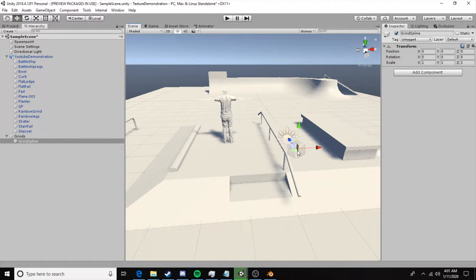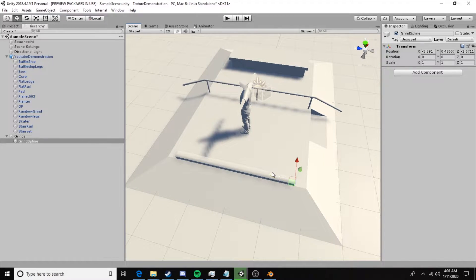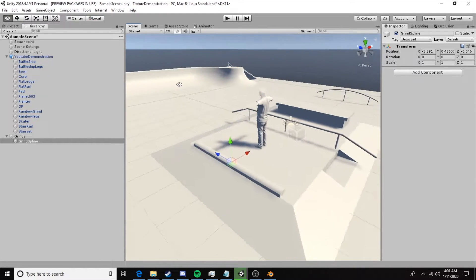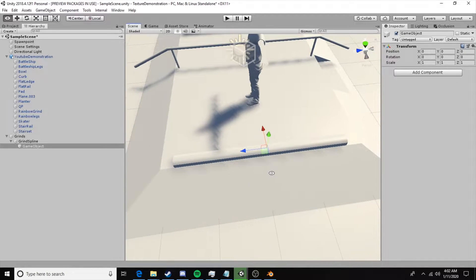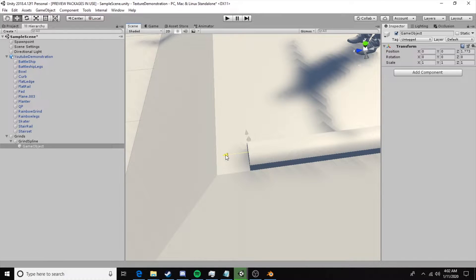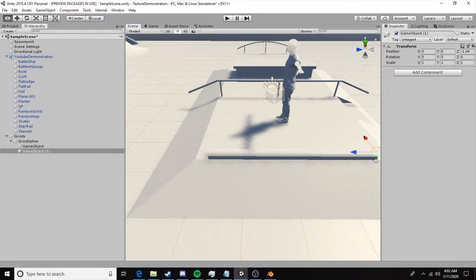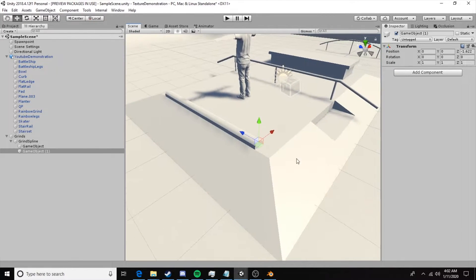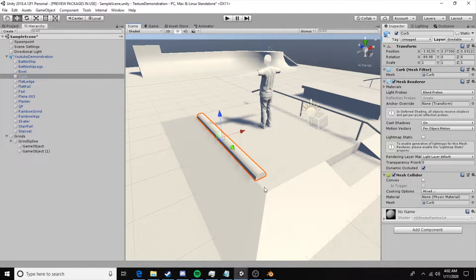Now we'll move this object to our curb. I'm holding V and using the move tool to lock it to a vertex. We'll center the grind spline object. Within this we'll create another empty — this defines point A of our grind — and put it at one end of the curb. Then duplicate it and set it at the other end for point B. As long as the green arrow is facing up, this defines the grind spline between point A and point B, so the skater can grind in either direction.